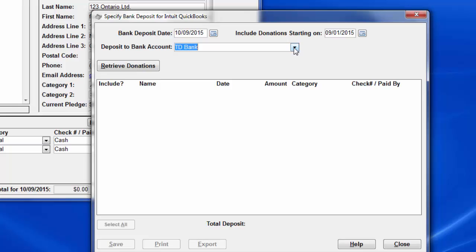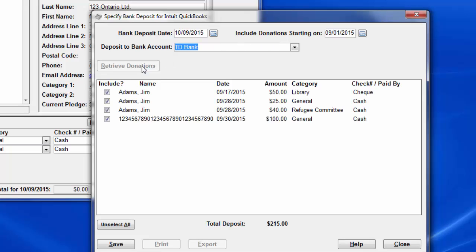Deposit to Bank Account allows you to type in, or choose previously used accounts from the drop-down list, the exact name of the bank account in your accounting program that you are depositing to. So this does support depositing to more than one bank from Donation. Having done that, click Retrieve Donations.